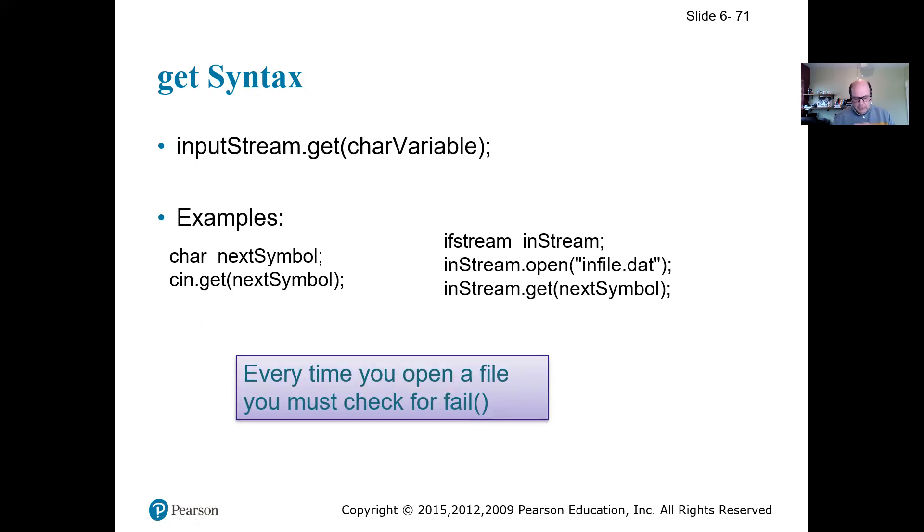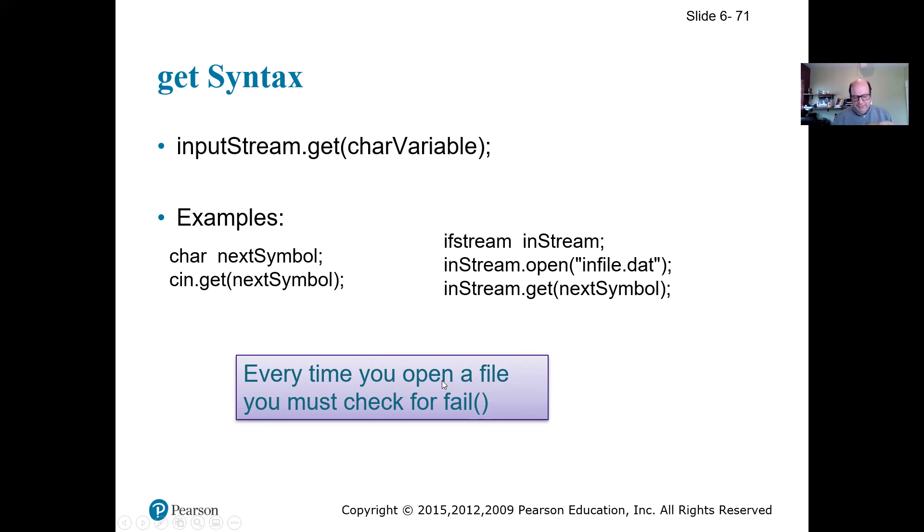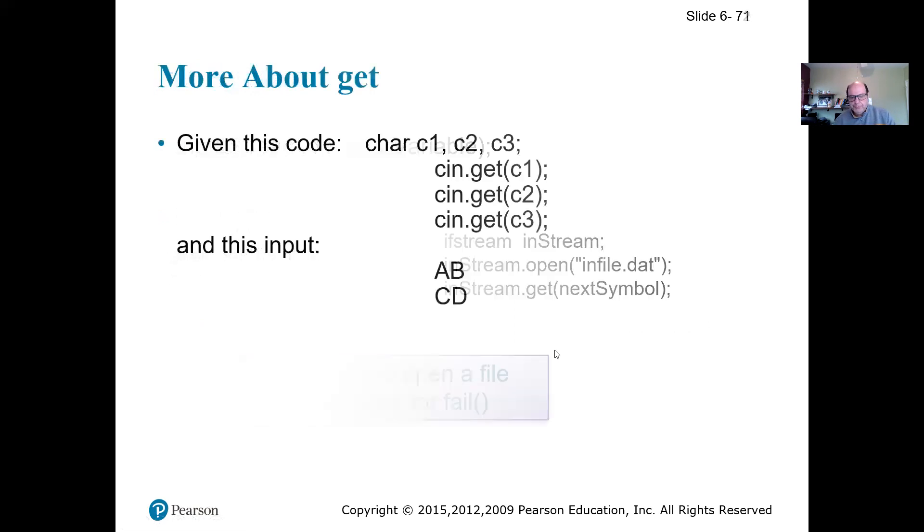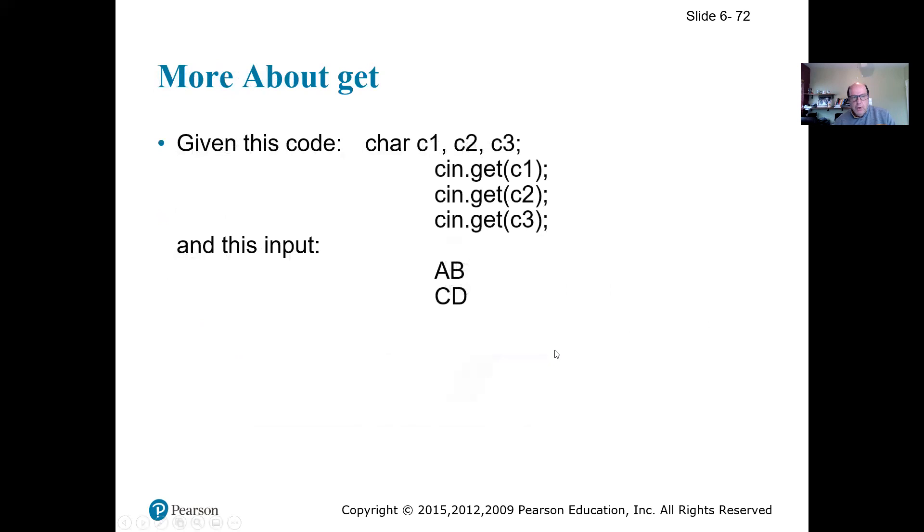Just want to remind you, I have seen some of the assignments that you guys turned in that you don't use the fail. So the fail has to come right after you open a stream. So you're opening an ifstream, you have to check for the fail. You open the ofstream, you have to check for fail right after it.